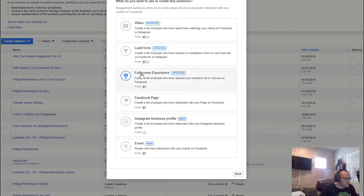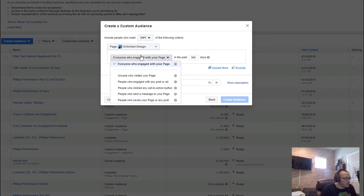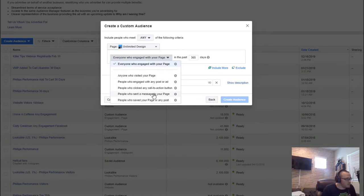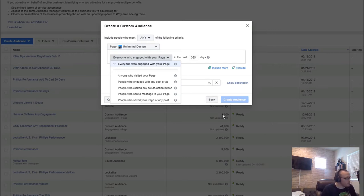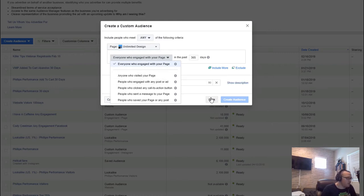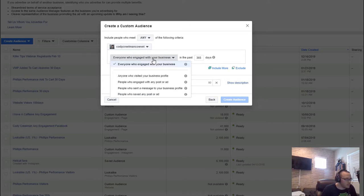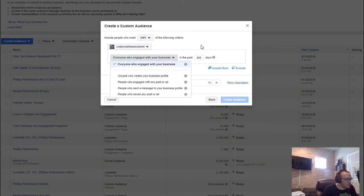We also have Facebook Page engagement — people who clicked, visited the page, engaged with posts and ads, sent messages, or saved any page or post. I typically just create page engagement audiences without additional segmentation because I find they're really good for building more awareness and retargeting offers — and great for building lookalike audiences from. Instagram engagement works the same way: people who engaged with your Instagram profile, going up to a year in the past, great for retargeting middle-of-funnel offers.